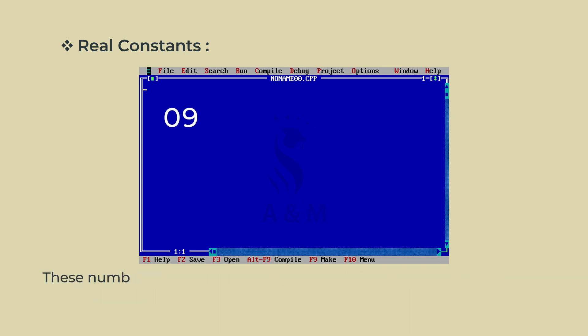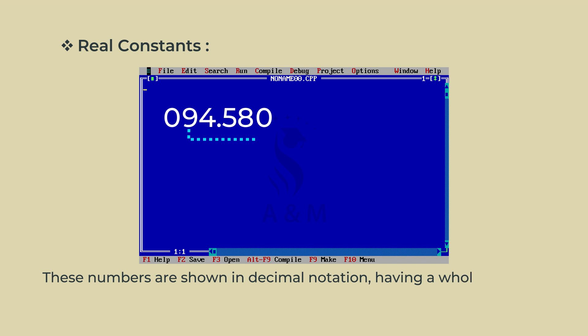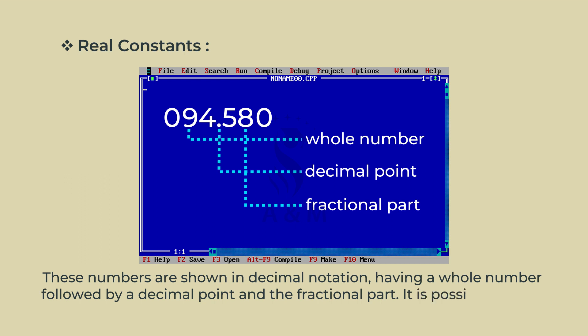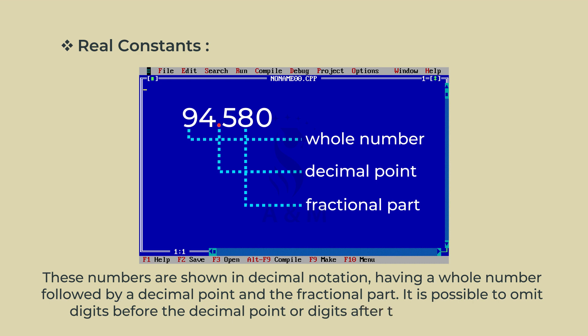These numbers are shown in decimal notation, having a whole number followed by a decimal point and the fractional part. It is possible to omit digits before the decimal point or digits after the decimal point.